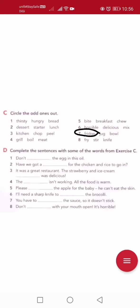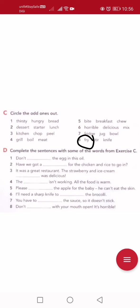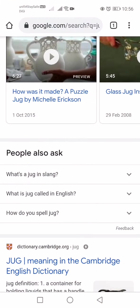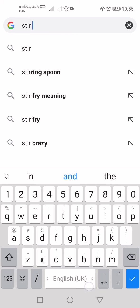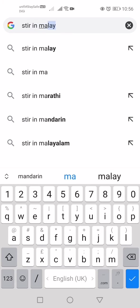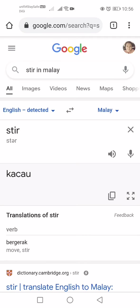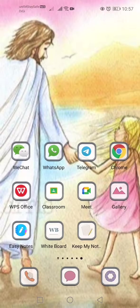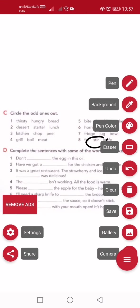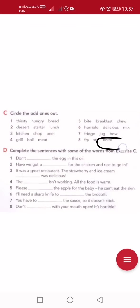Number eight: fry means 'goreng' — cooking with oil. Stir — this is also a cooking action, like stirring with a spatula, using less oil. Knife means 'pisau'. Fry and stir are cooking verbs/actions, but knife is a kitchen tool/utensil. So the answer is knife.